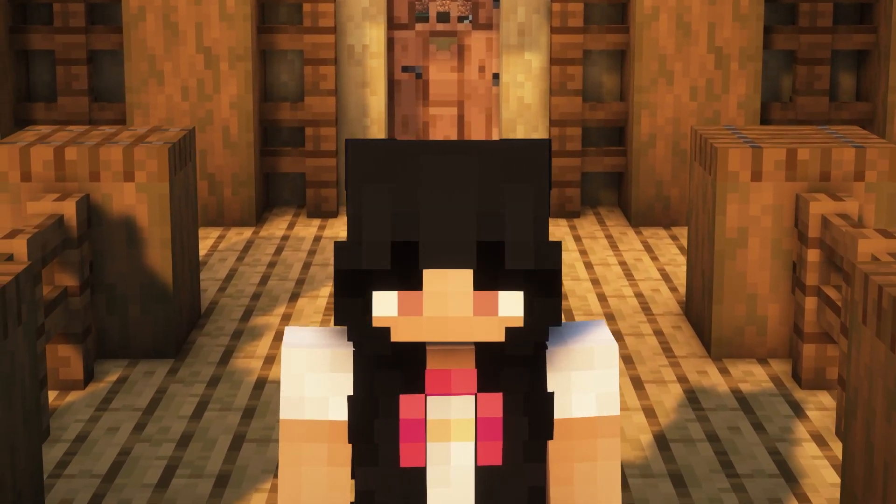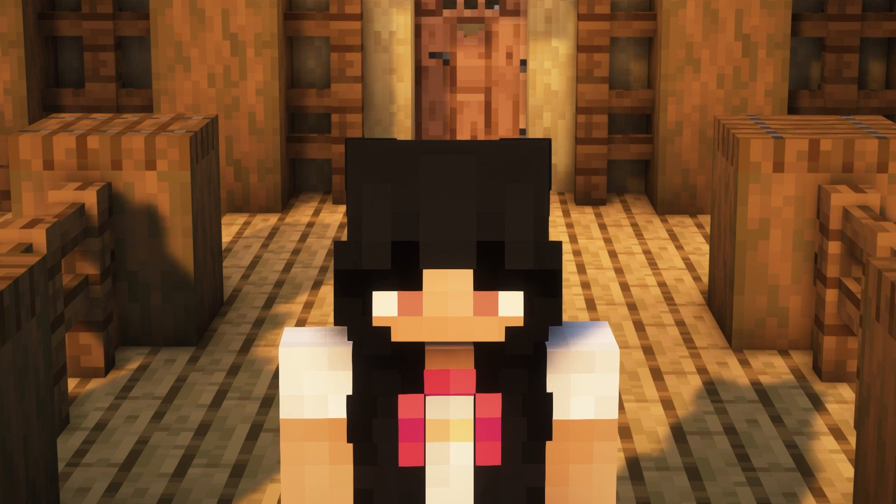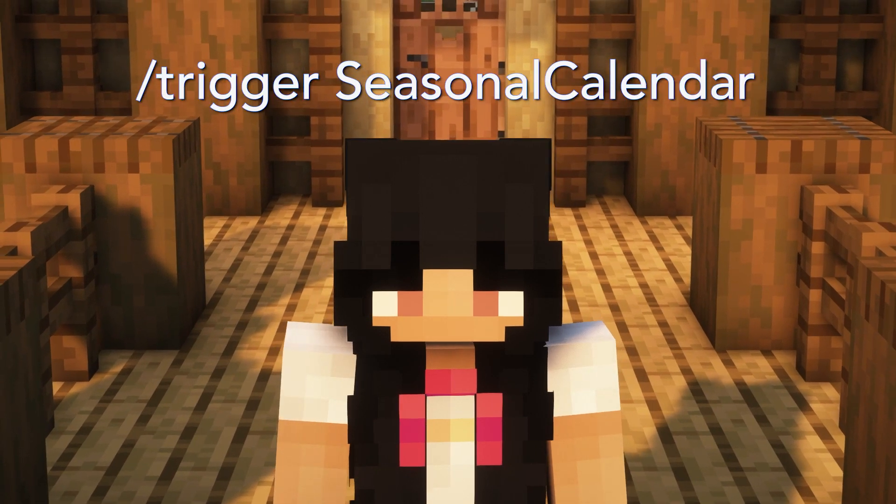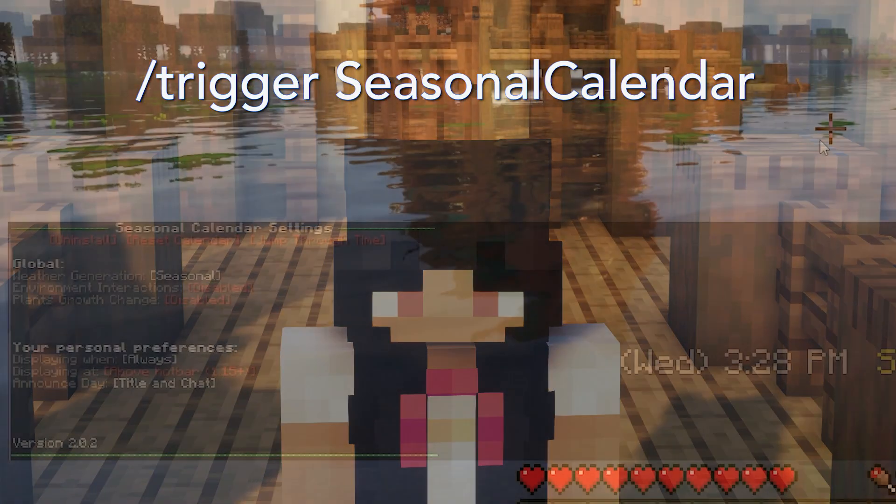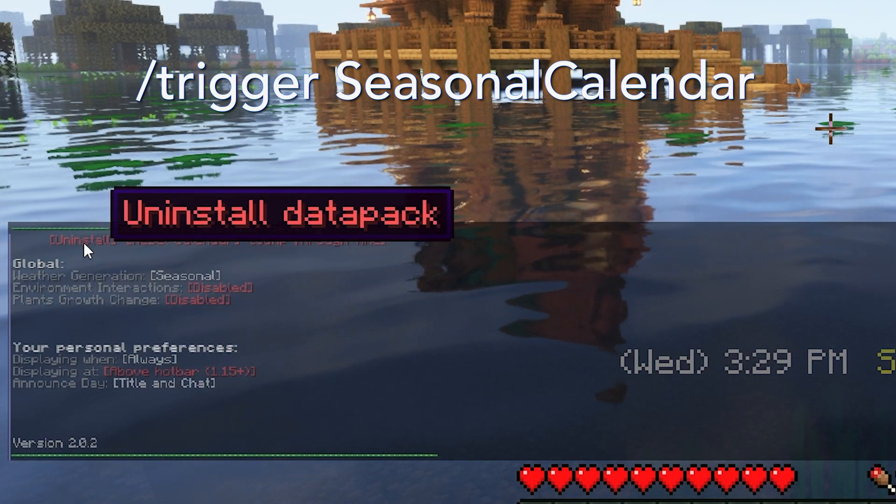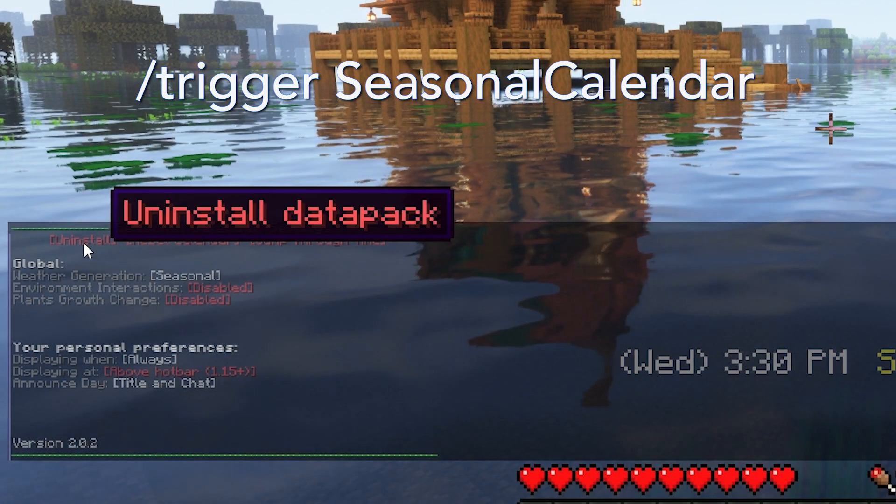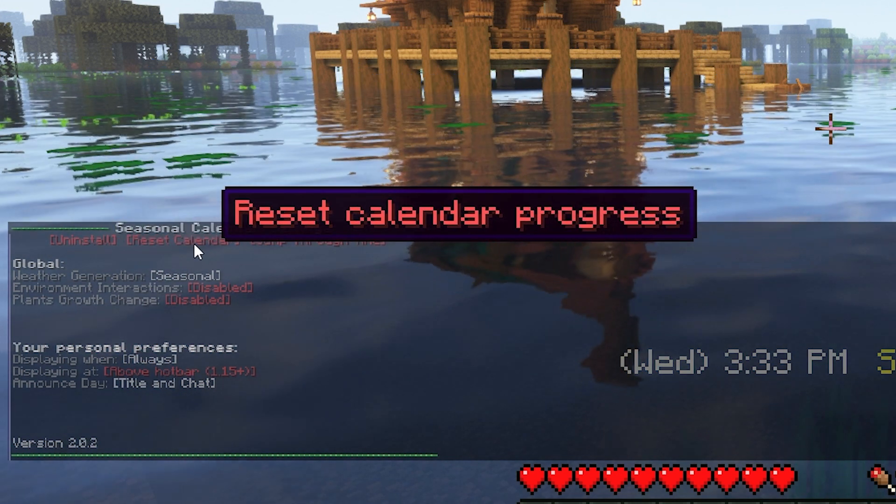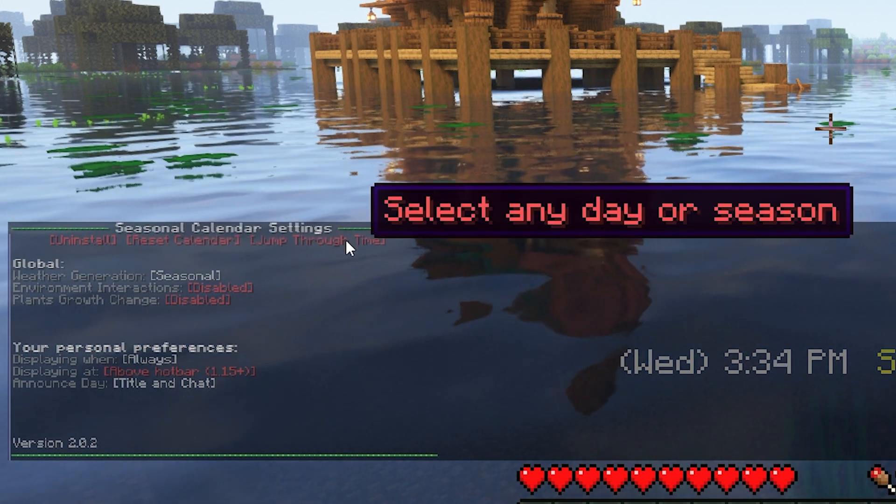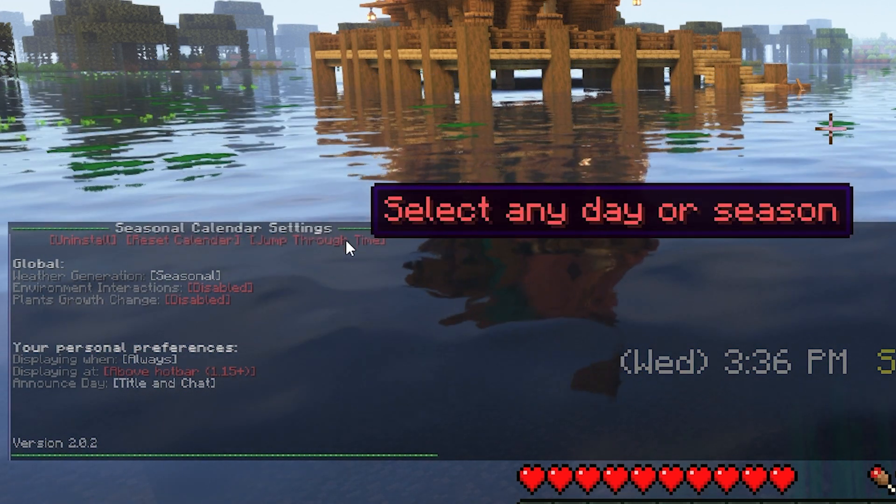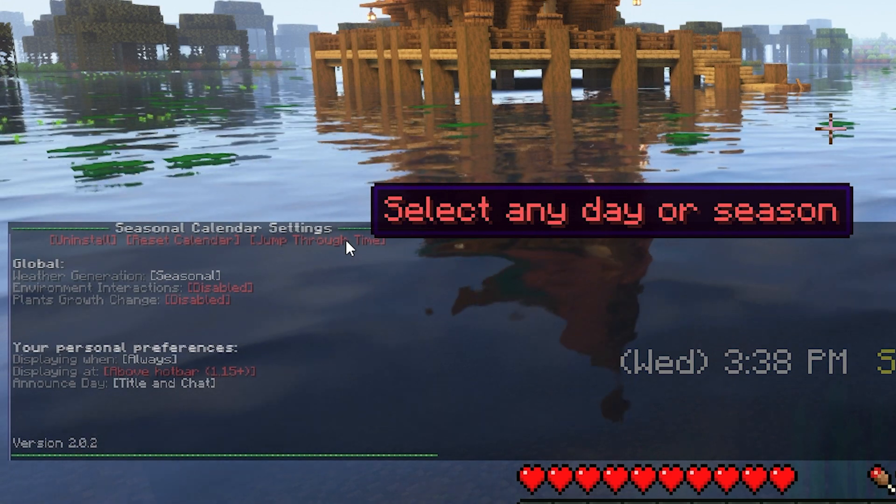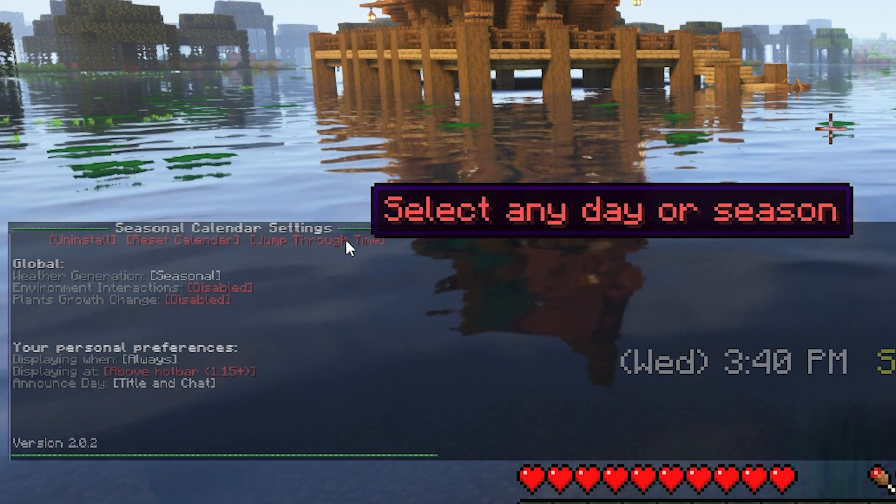You can open global and personal settings by typing in the command trigger seasonal calendar. At the top of the menu, you can click to uninstall the datapack, reset it, or edit what season you're in. Below, there are some other options you can tweak depending on how you like your gameplay.